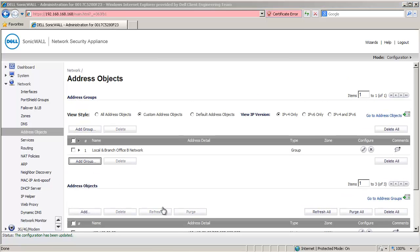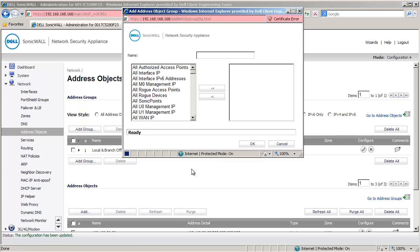Click on Add Group again. This group is for the local networks for the VPN to branch office B, so let's call it Local and Branch Office A Network.